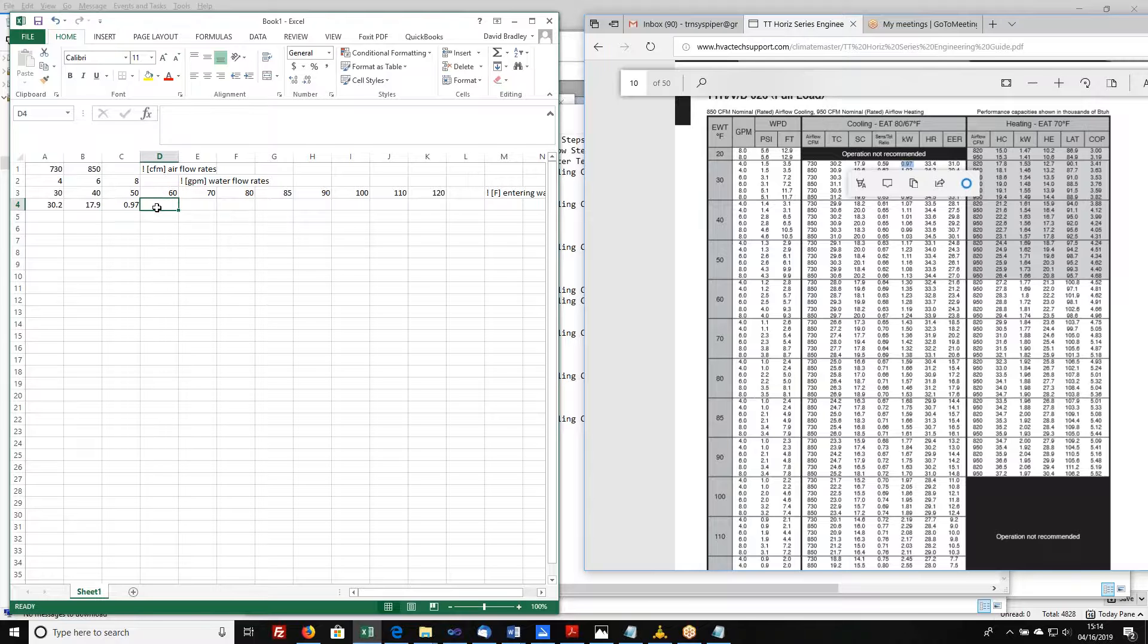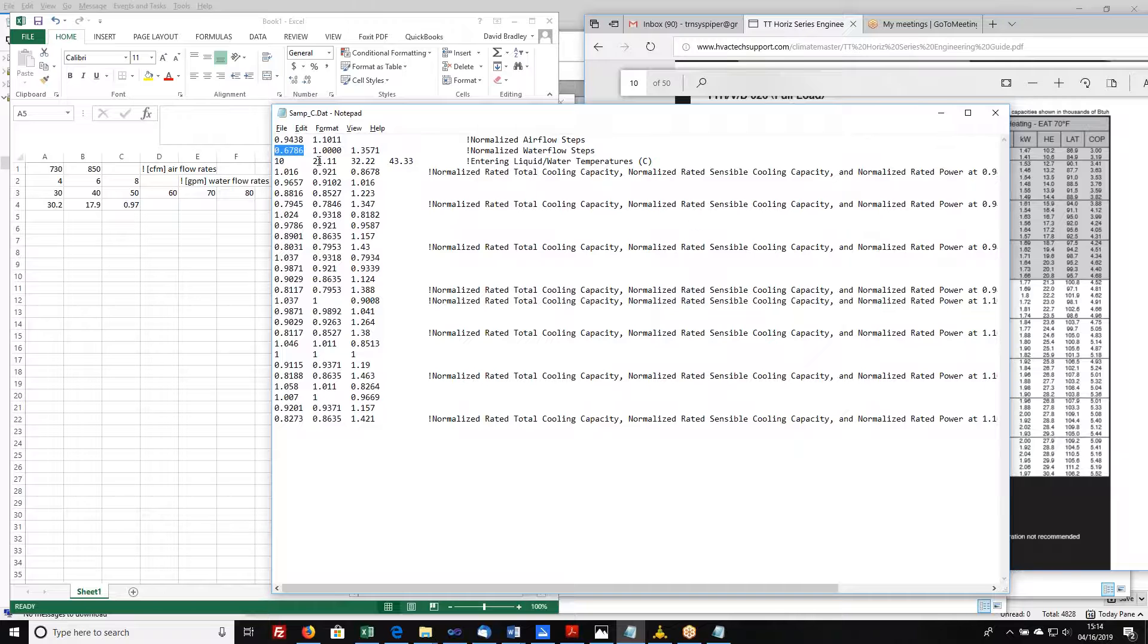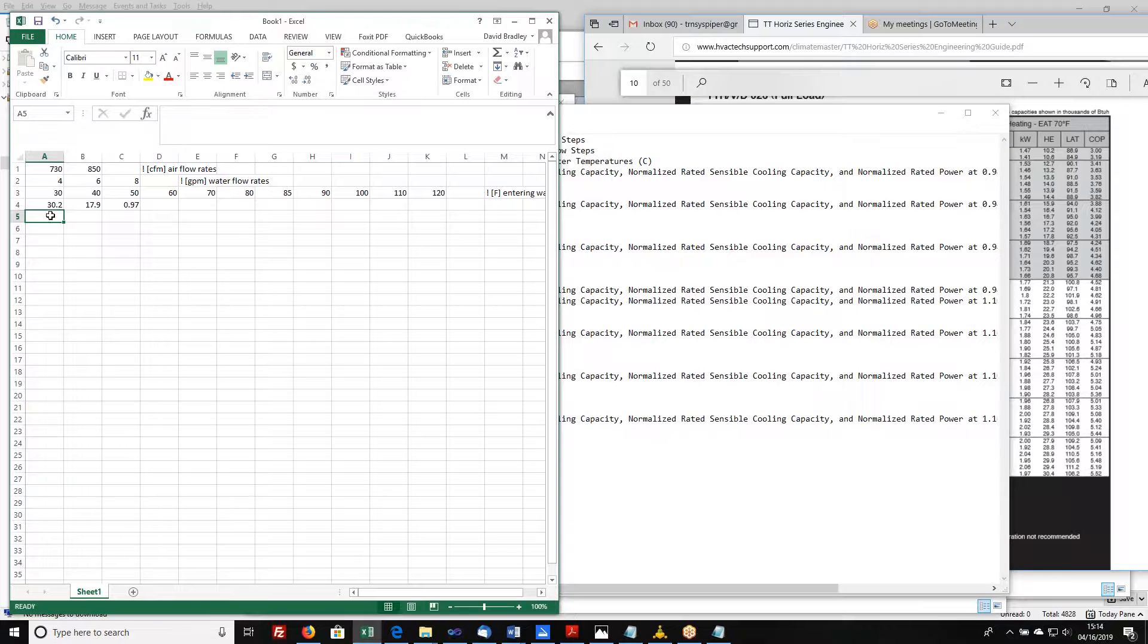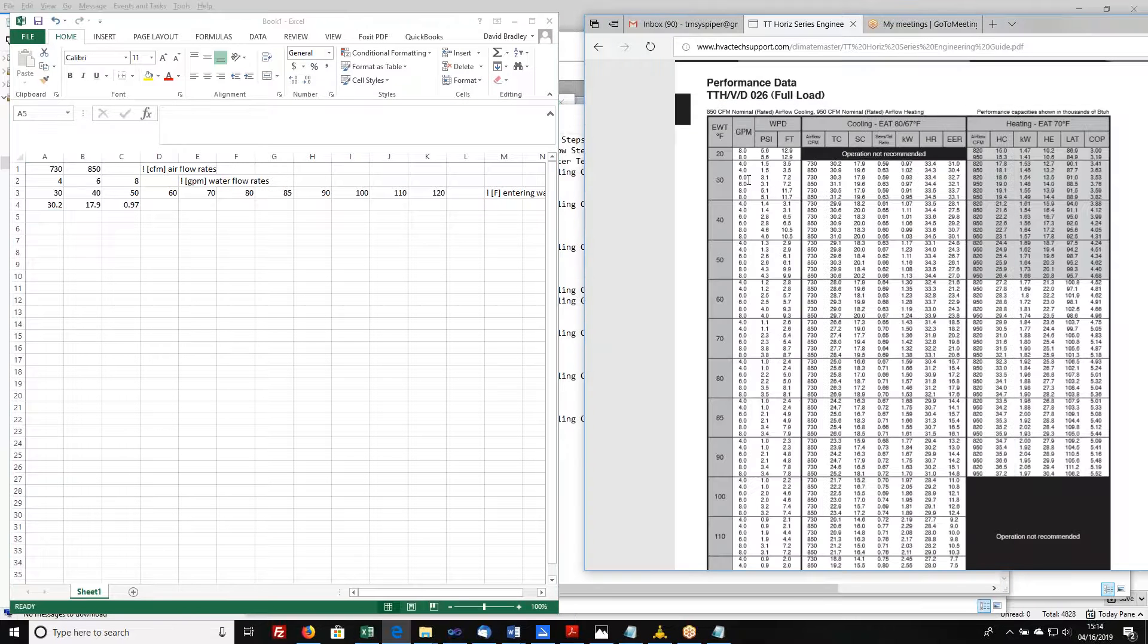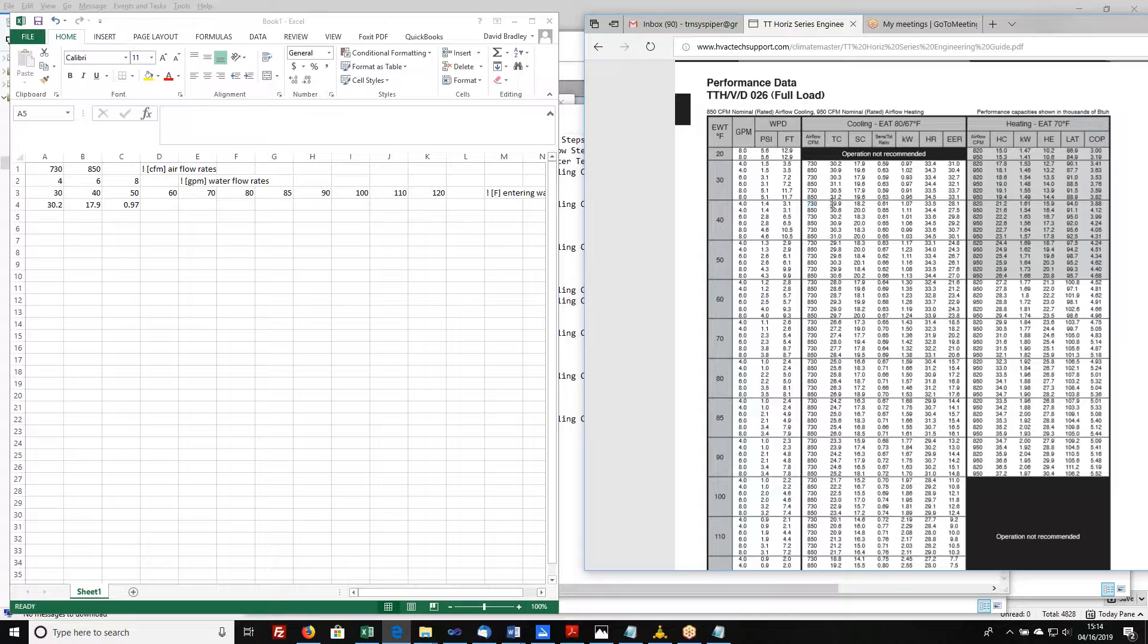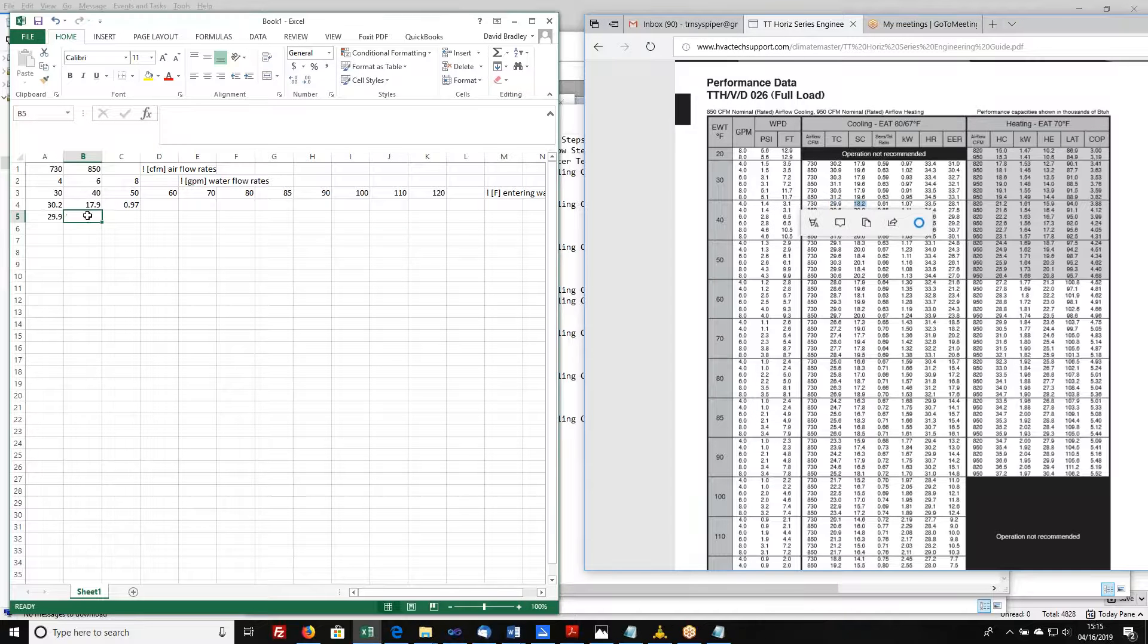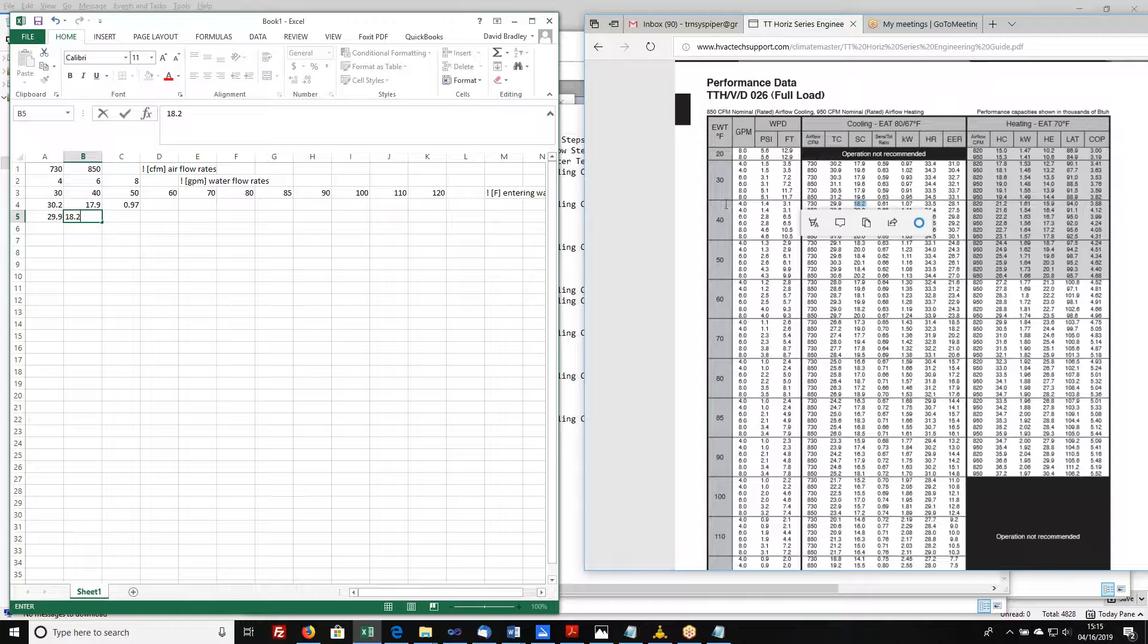We're going to normalize this whole thing later. We'll get to that in a minute. The second line corresponds to the first air flow, the first water flow, and the second entering liquid temperature. So let's go find those data. So now we've moved up to an entering water temperature of 40. I'm still at 4 GPM and 730 CFM. Now the total cooling capacity is 29.9. Sensible cooling capacity, 18.2. And the power has changed to 1.07.